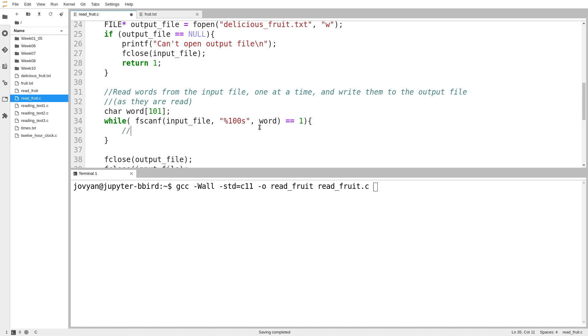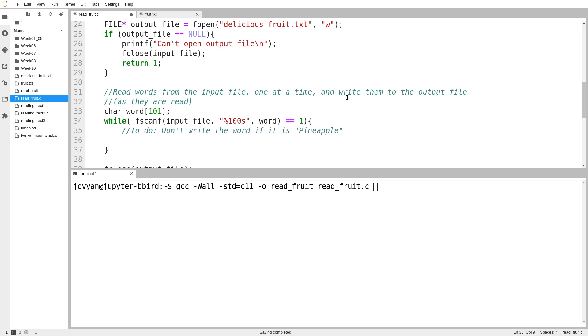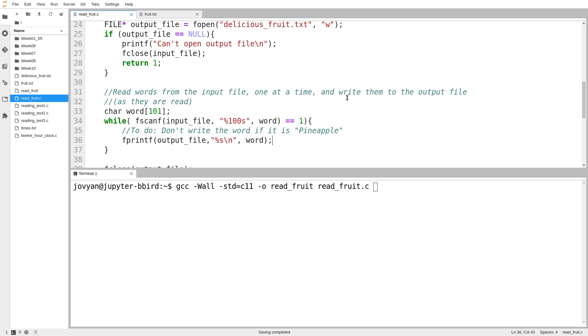So now what I want to do is I'm just going to make a note to myself. Don't write the word if it is pineapple. But for now I'll just write every word directly back out to my output file. I want to make sure that that works before I refine my method. So I use fprintf, I print my output file, the string, and then a new line, because it's said to write the words one per line. All right, so we'll try that. And then we'll see if we can make that omit the word that I don't want.